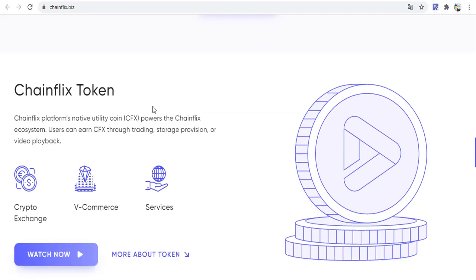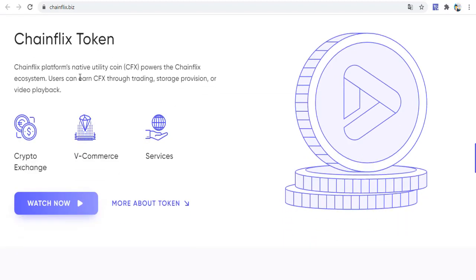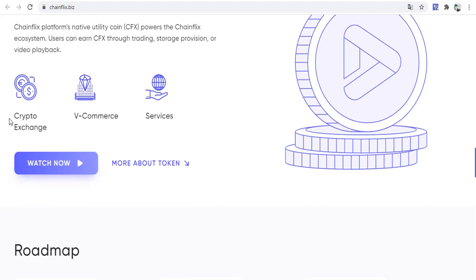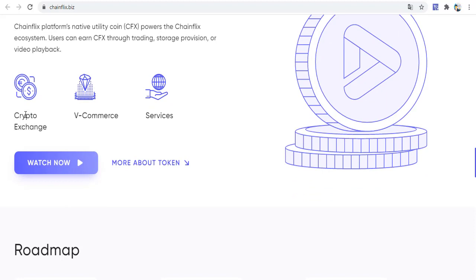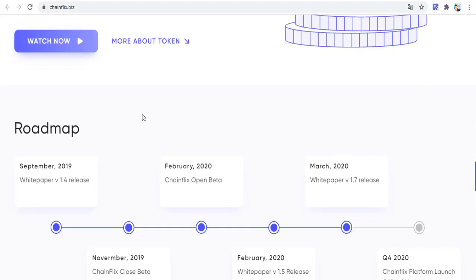The ChainFix platform's native utility coin, CVX, powers the ChainFix ecosystem. Users can earn CVX through trading, storage provision, or video playback. CVX tokens can be earned from these processes, including exchange and commerce services.